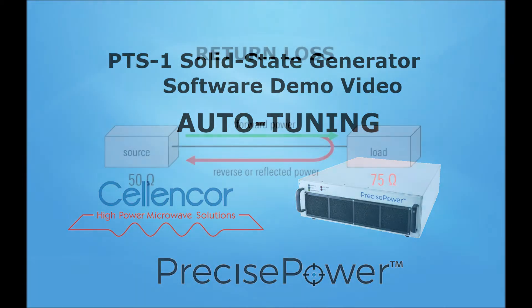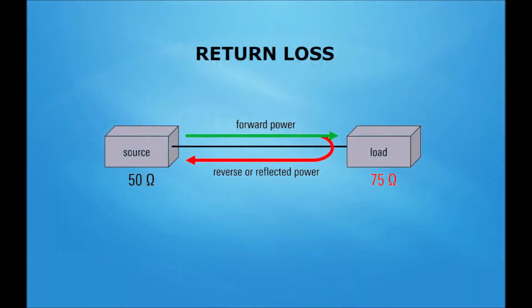First, some background knowledge. When a signal is transmitted through a transmission line, whether for communications or other applications such as high power RF, some power is always reflected or returned to the generator due to discontinuities in the transmission line. We represent this on precise power as return loss. Return loss is the ratio of the reflected power to the forward power, in dB.